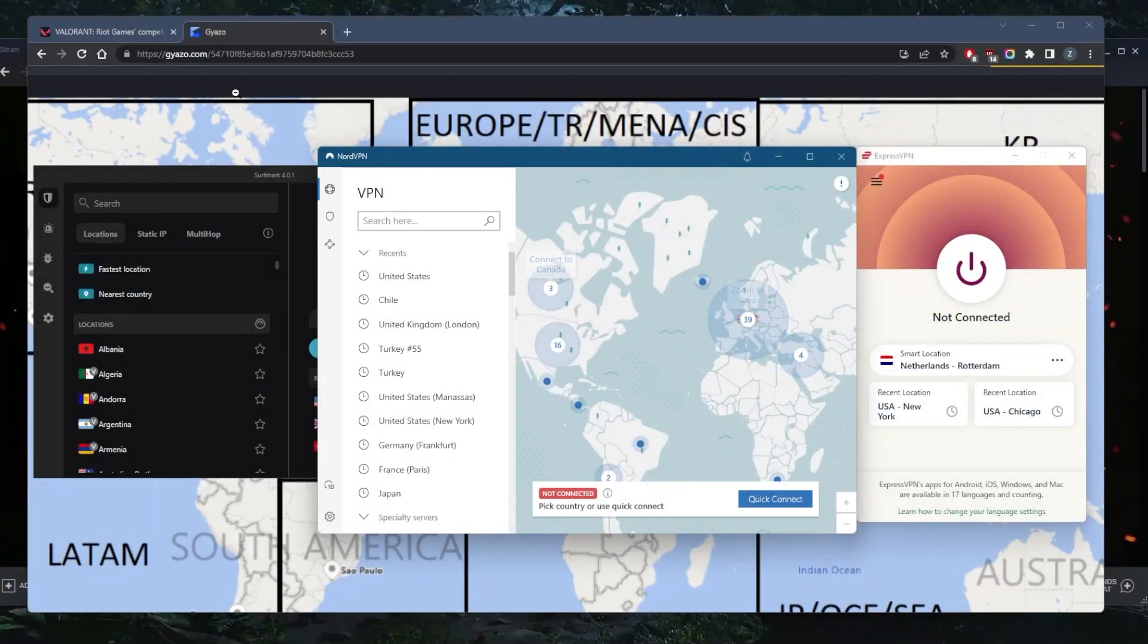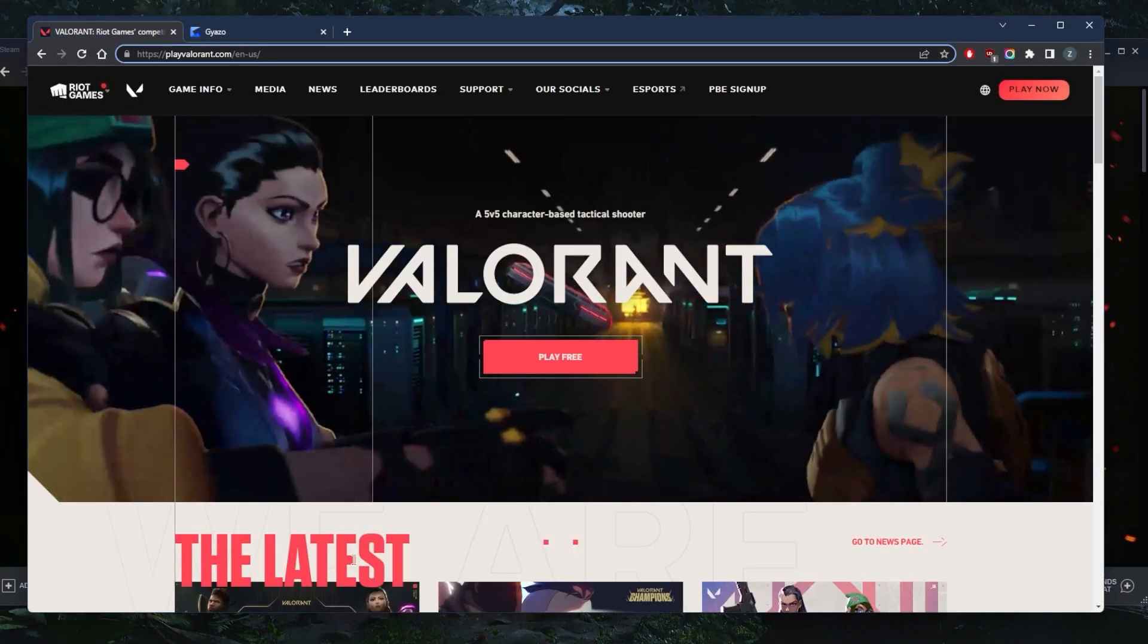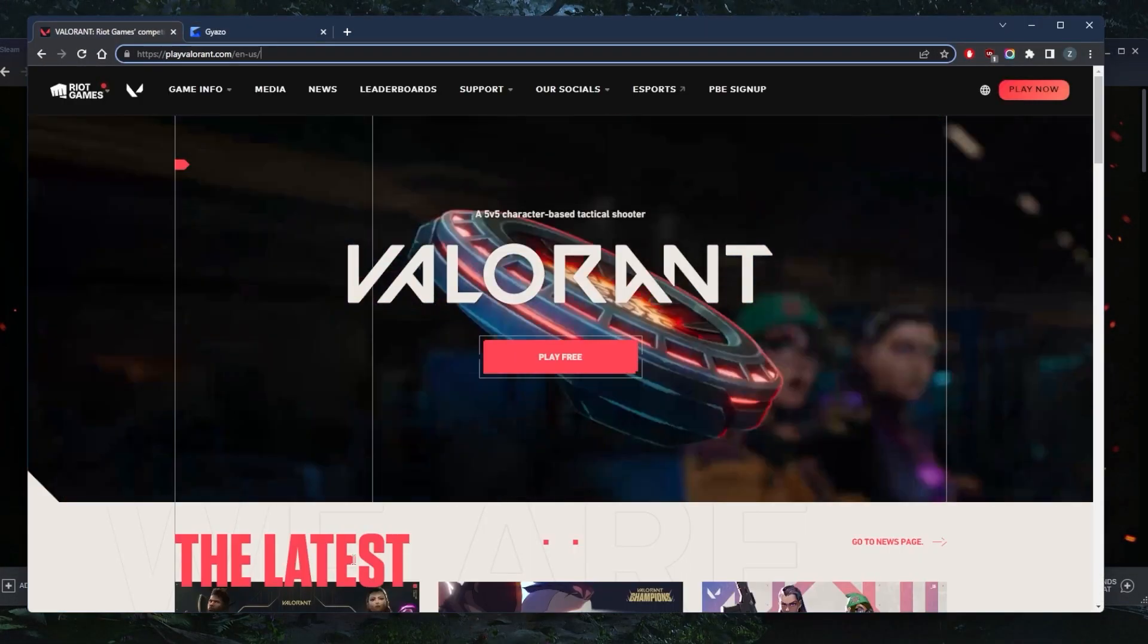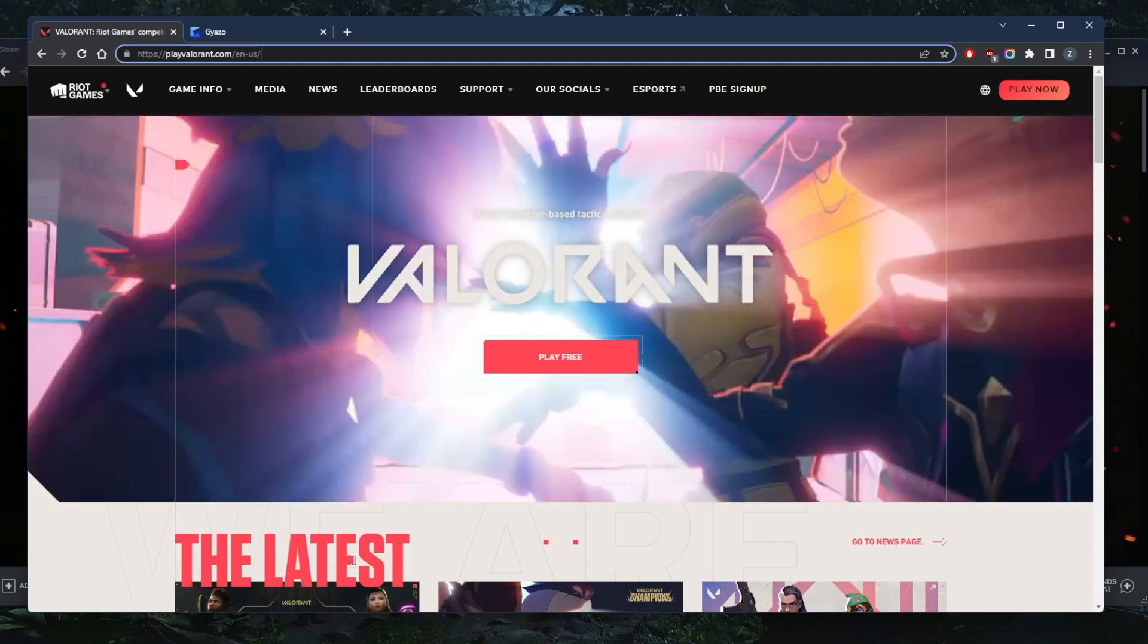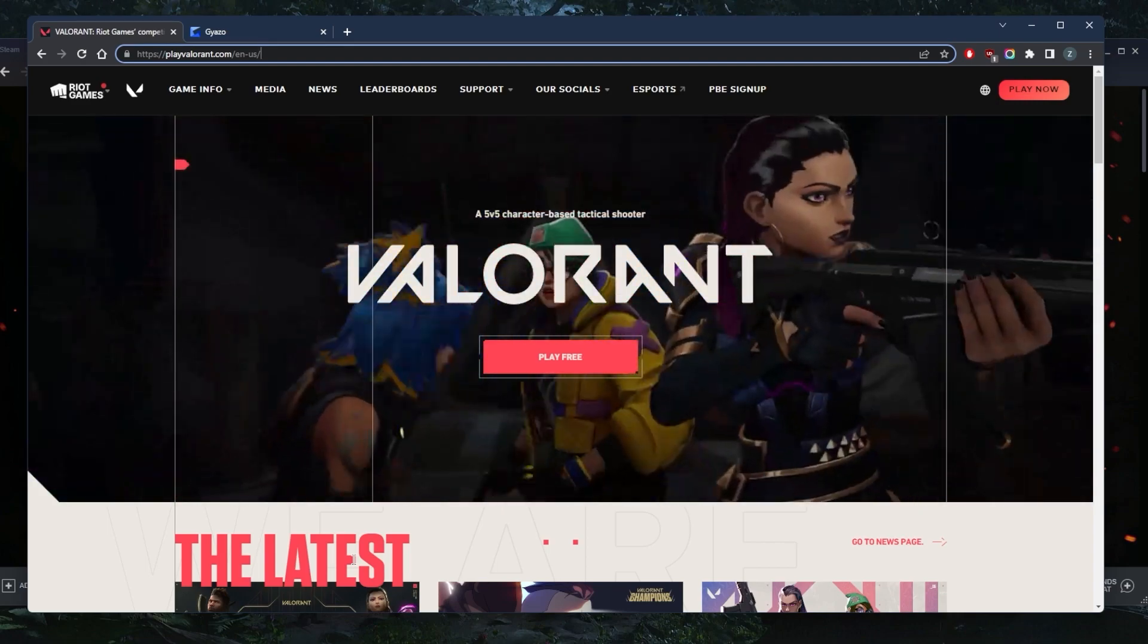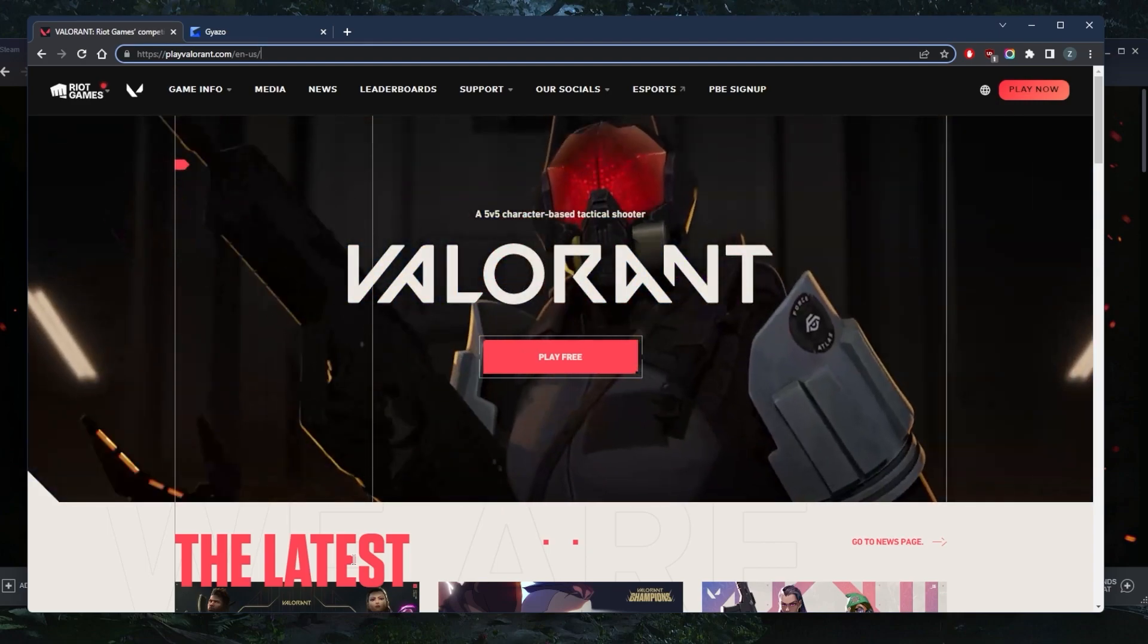How's it going everybody, welcome back. Can you use a VPN for Valorant? The answer is yes, but there are a few things you want to keep in mind.